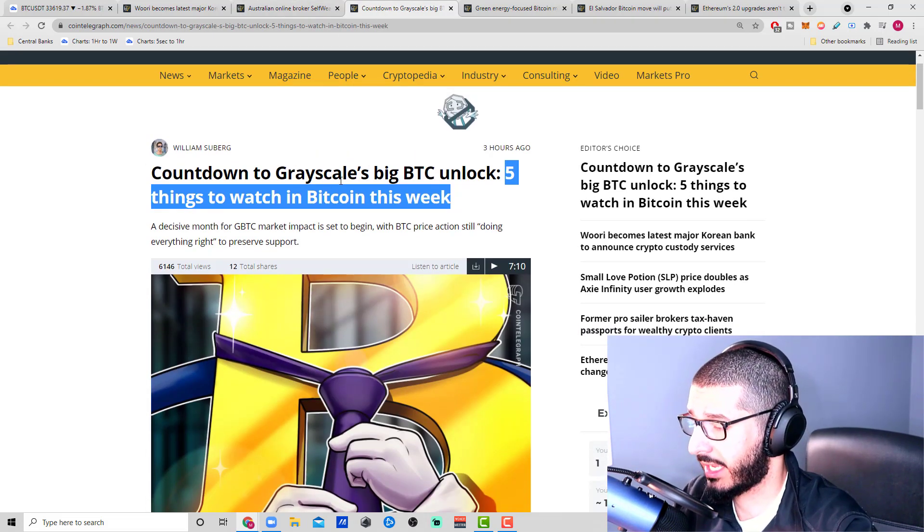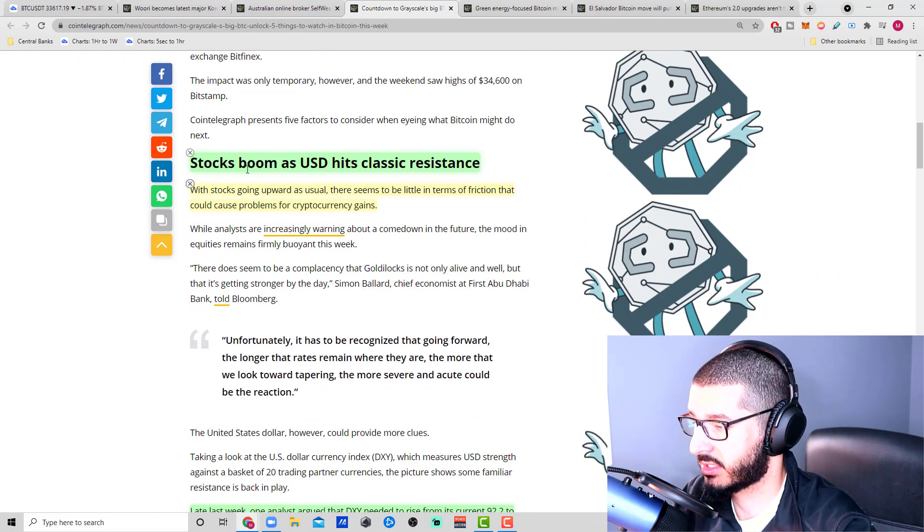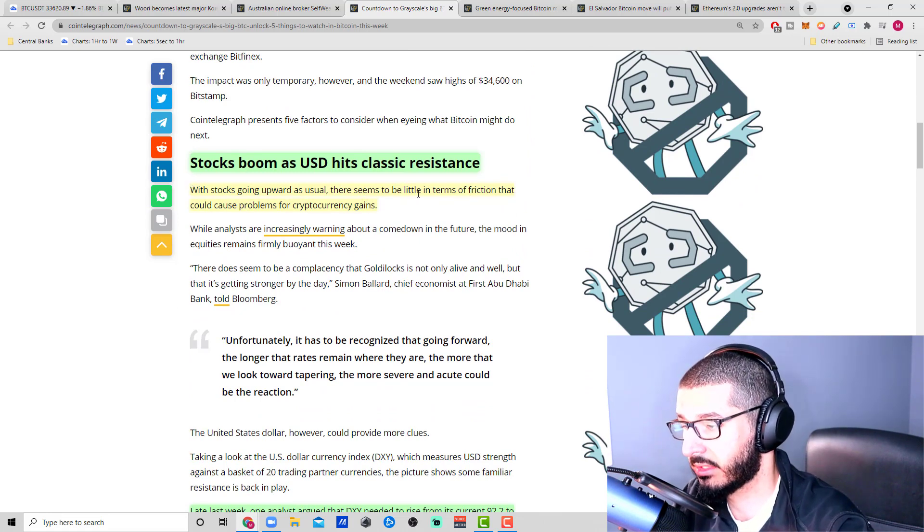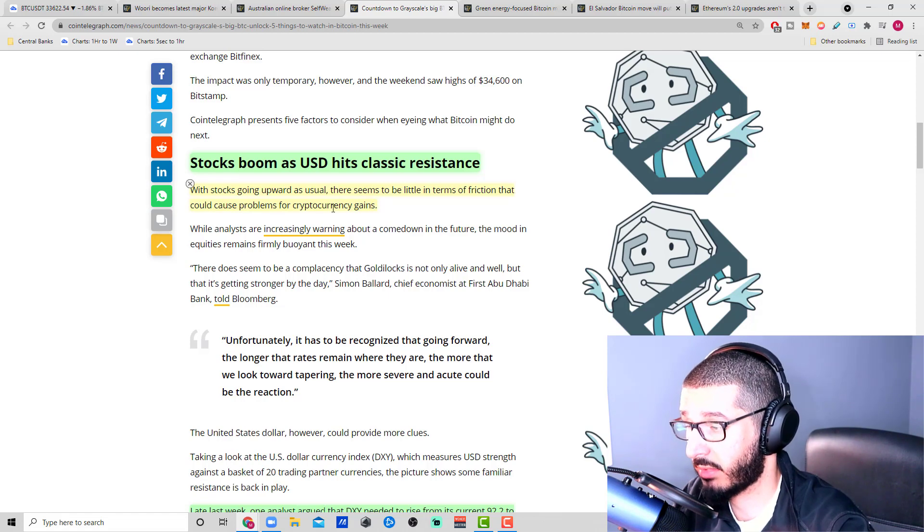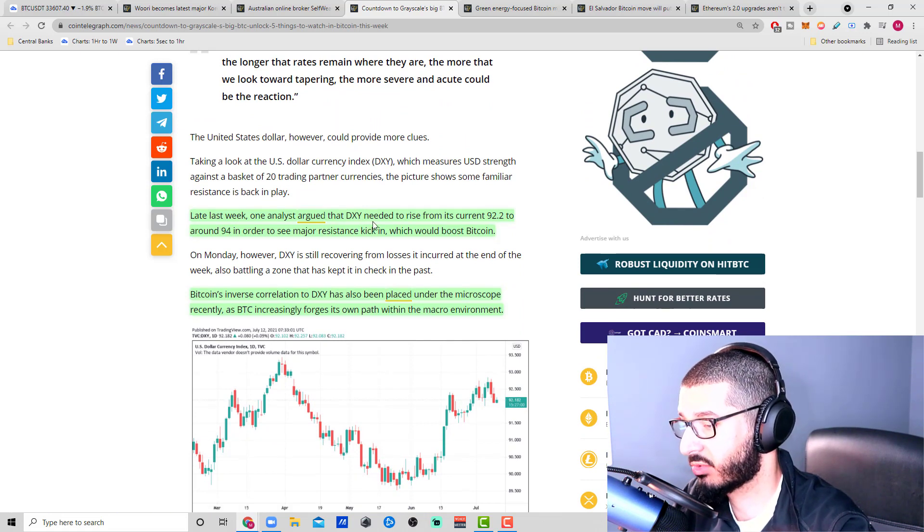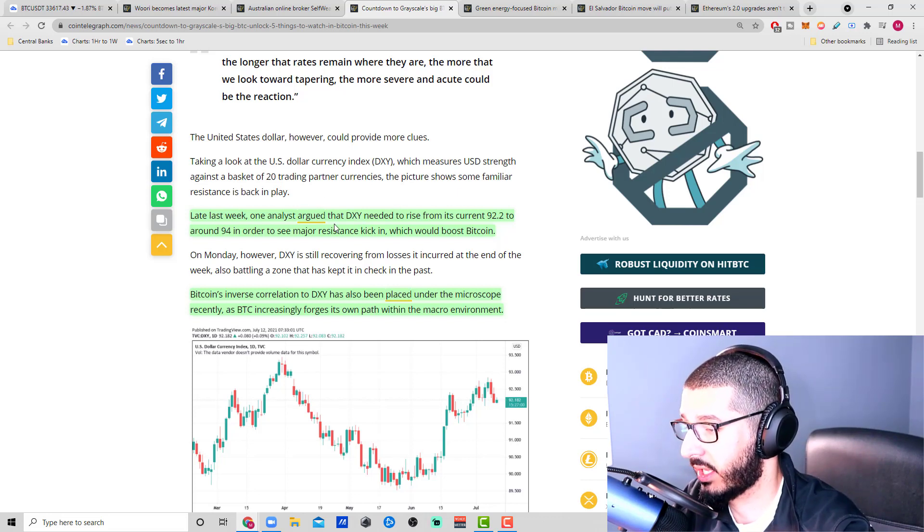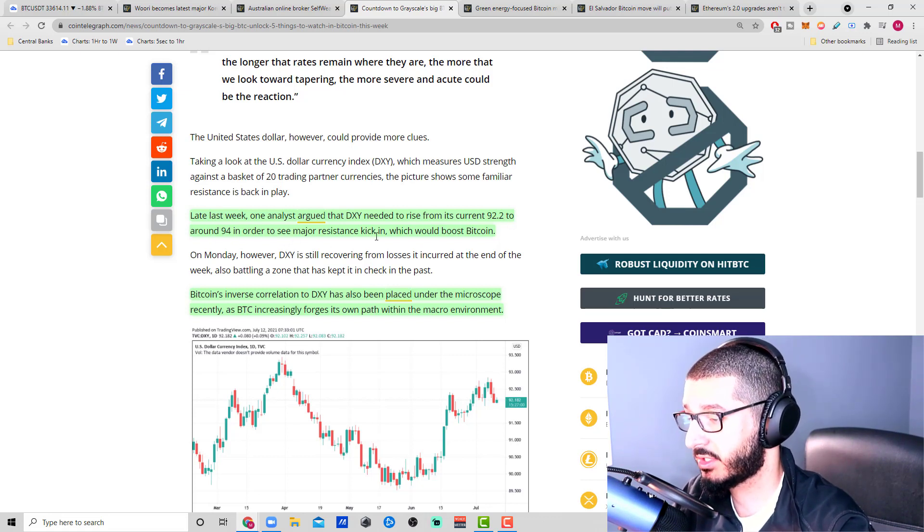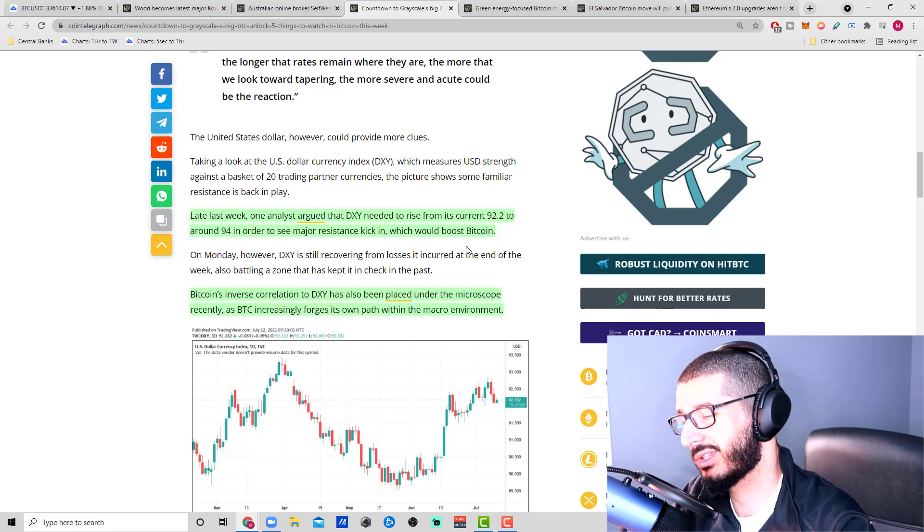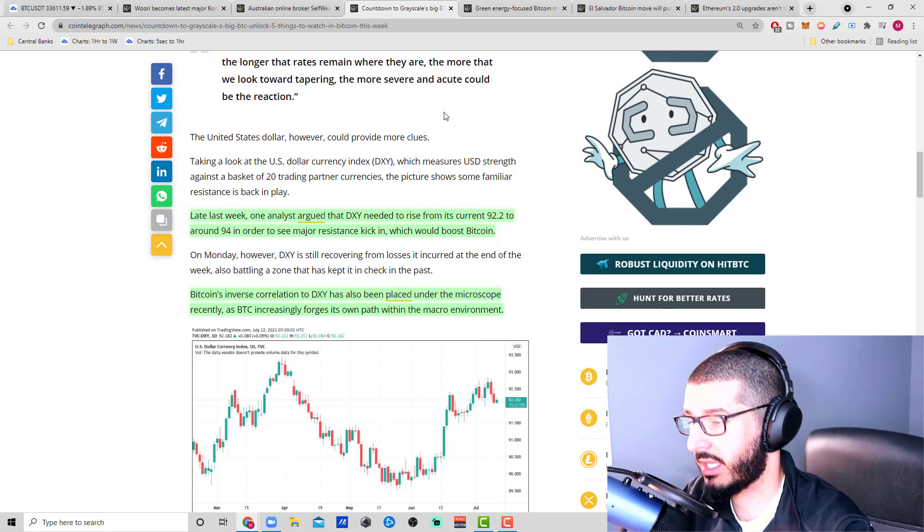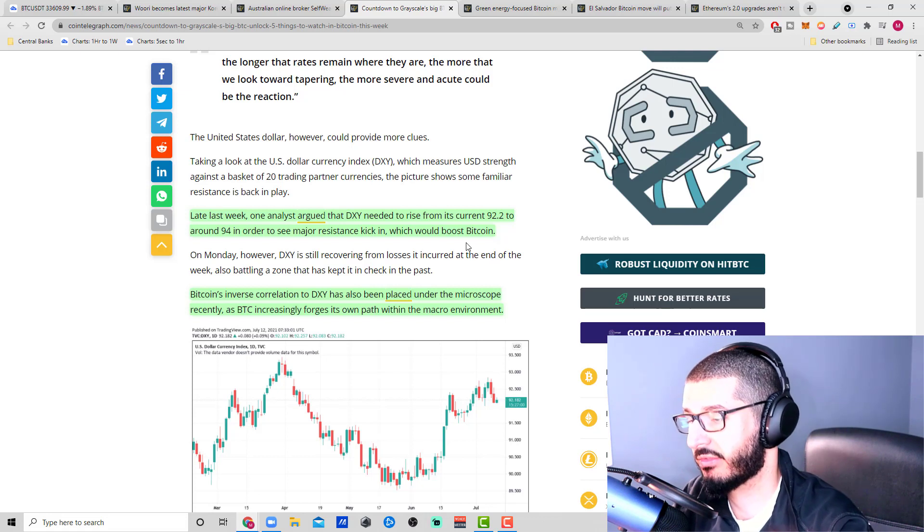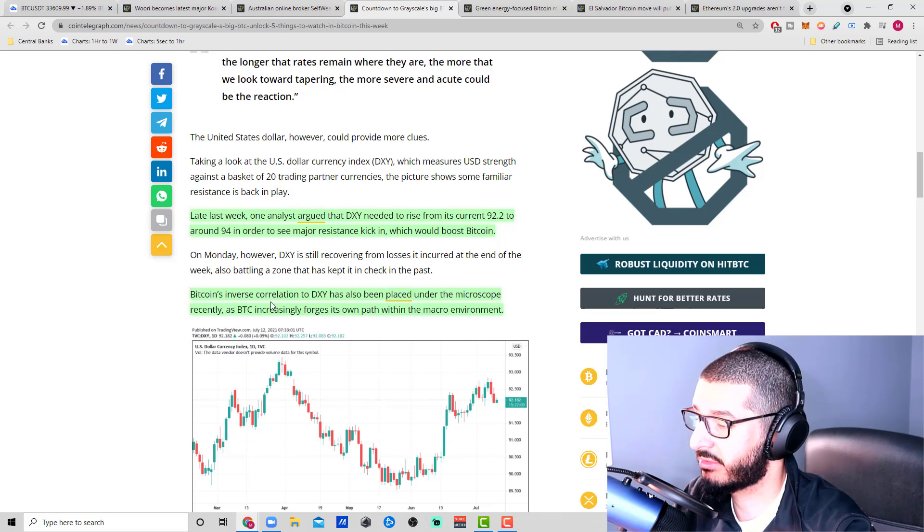Countdown to Grayscale's big BTC unlock: five things to watch in Bitcoin this week. Stocks boom as USD hits classic resistance. With stocks going upward, there seems to be little friction that could cause problems for cryptocurrency gains. Last week, one analyst argued that DXY, which is the dollar currency in relation to other currencies, needed to rise from its current 92.2 to around 94 in order to see major resistance kick in, which could boost Bitcoin.